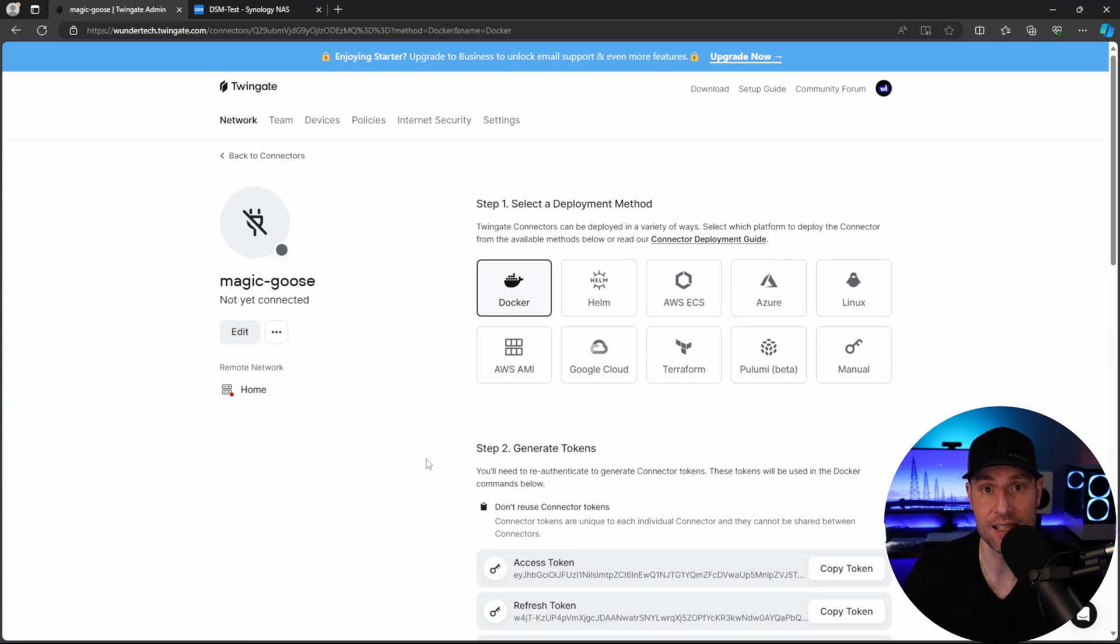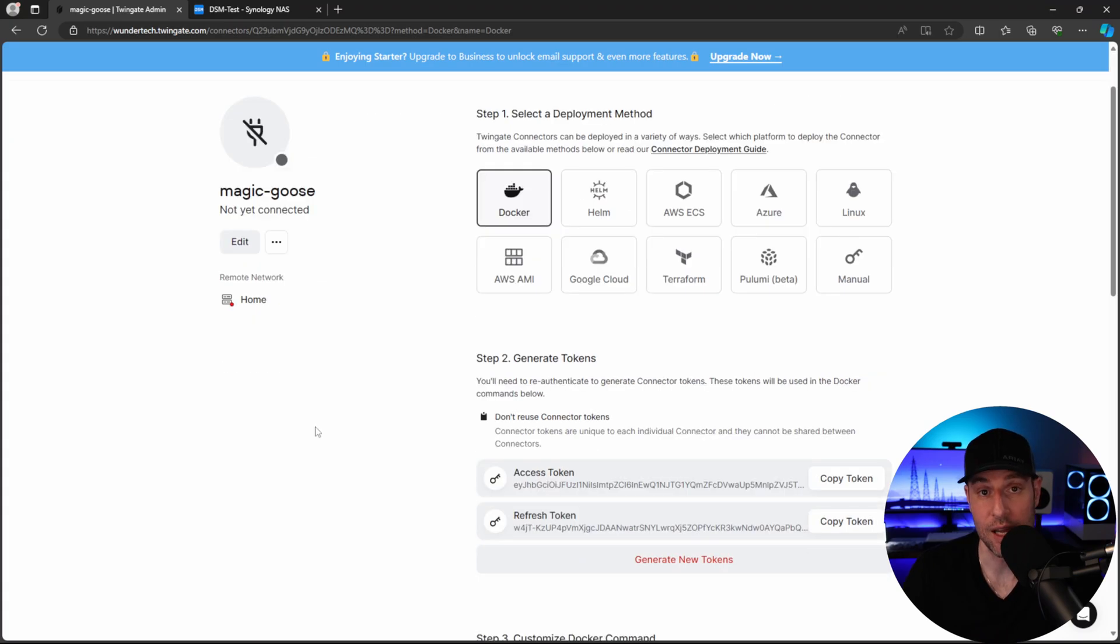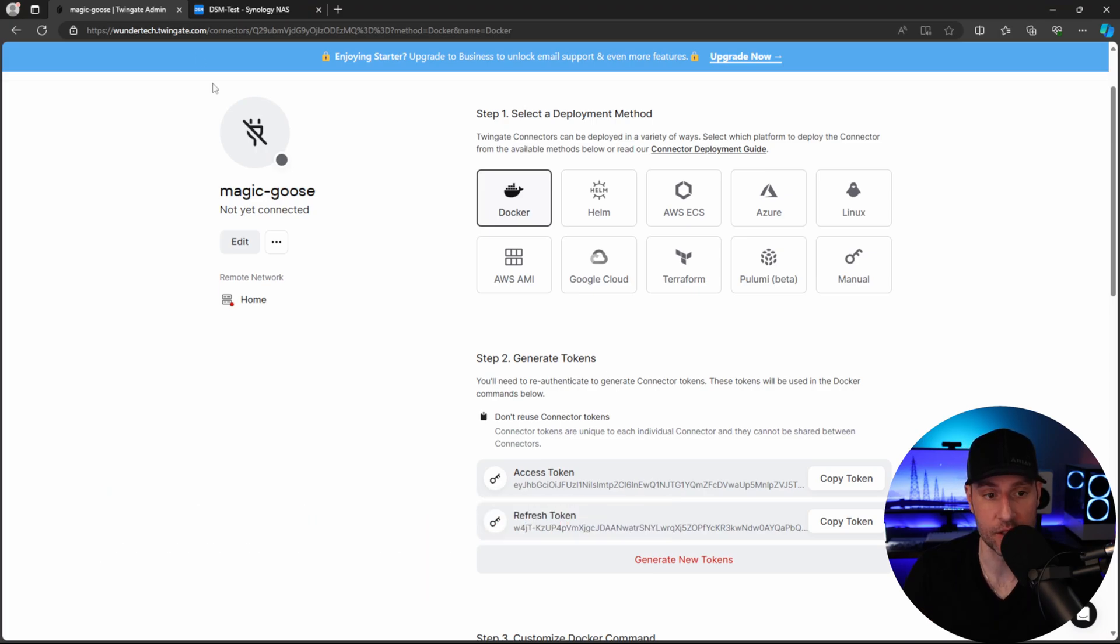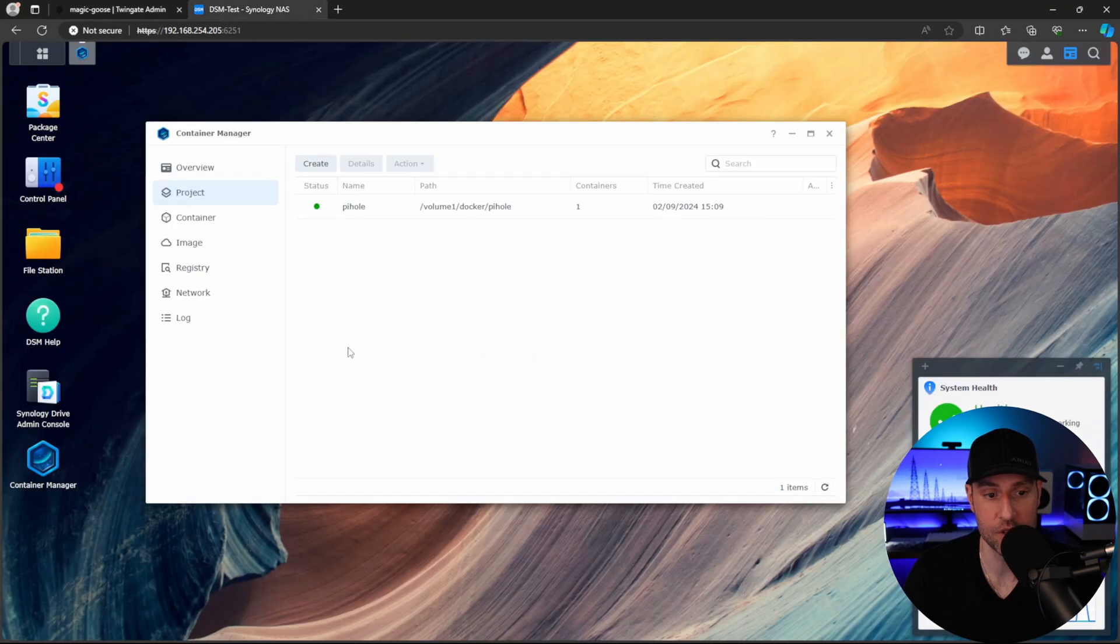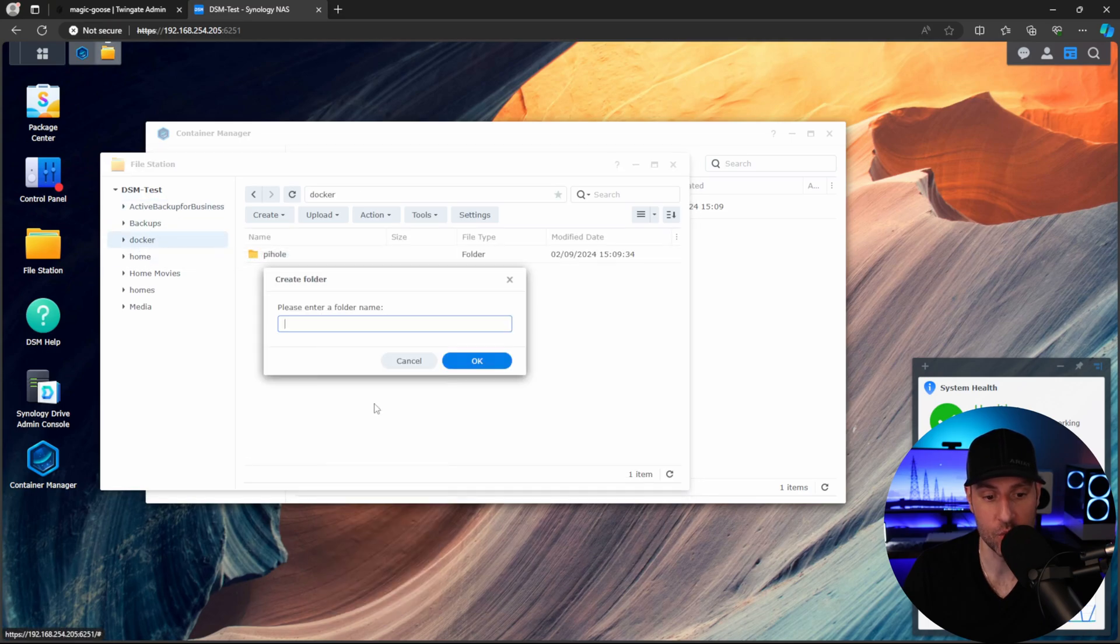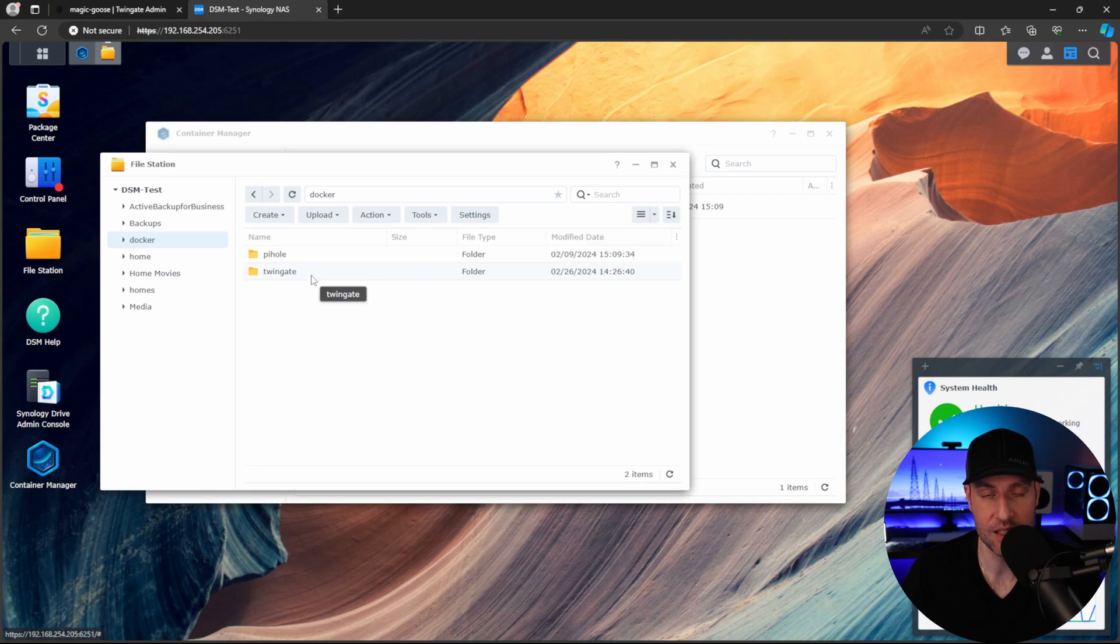Now inside of that Docker Compose file, you're going to need three things. You're going to need your network name, the access token, and the refresh token. Now inside of the written instructions, I have the exact Docker Compose file that you're going to need. But what I'm going to do is head back to our Synology NAS, and then I'm going to open up File Station. And inside of the Docker folder, what I'm going to do is create a folder named TwinGate. This is just going to be where our Docker Compose file is.